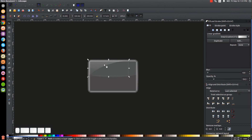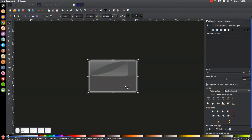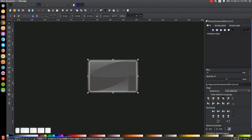Duplicate that with Ctrl+D, flip it vertically and horizontally. Hold Shift and click on the rectangle in the middle, align the bottom edges and align the right sides, then click off to deselect everything.